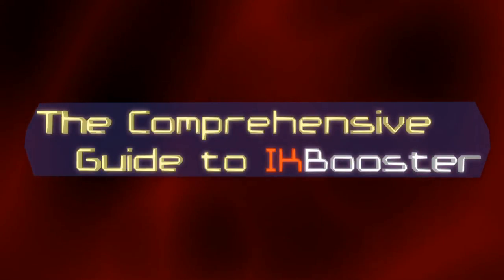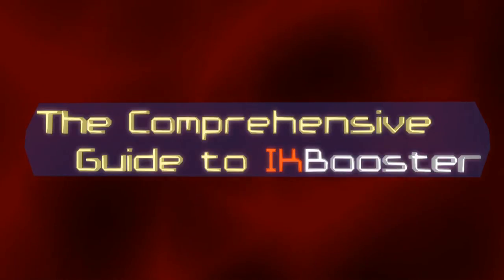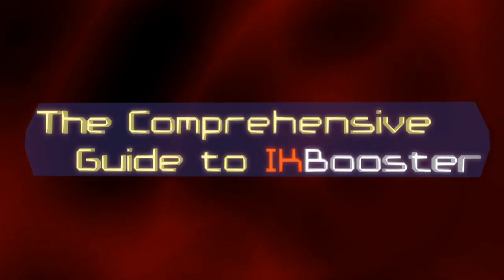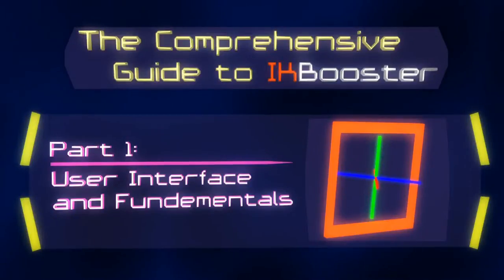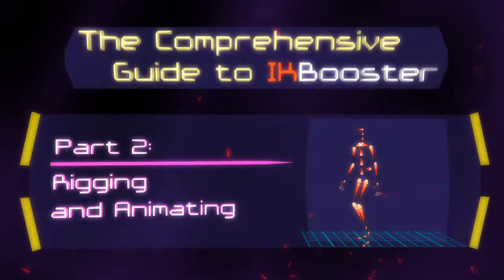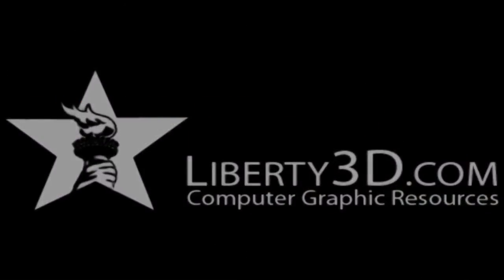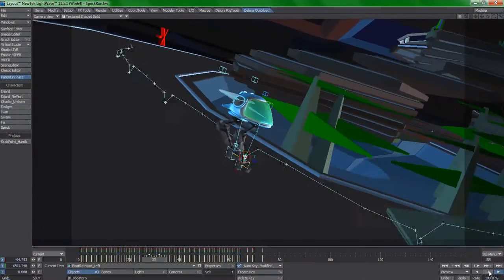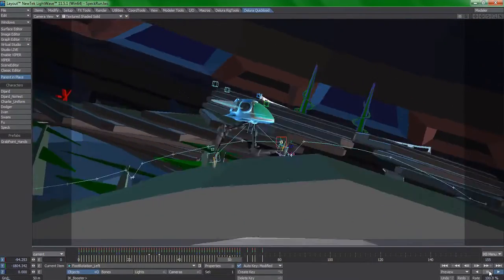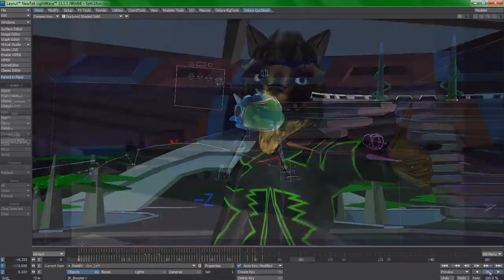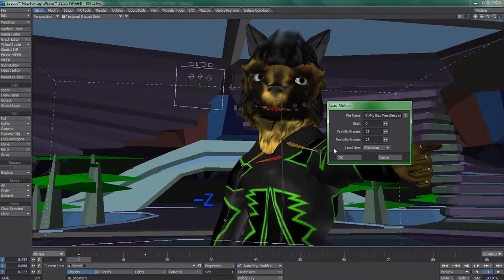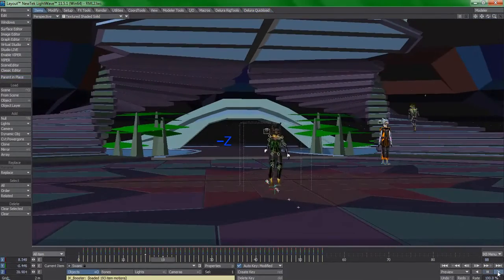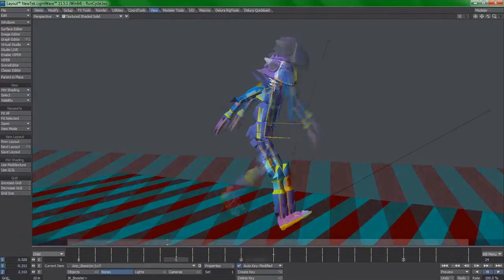Well, it's time to change that. I'm proud to announce that the first two parts of the comprehensive guide to IK Booster is available right now at Liberty3D.com. This is going to be a five-part video series which will cover every conceivable aspect of this elusive but incredibly powerful animation system that imbues so much value into Lightwave, you'll wonder why they don't charge extra for it.